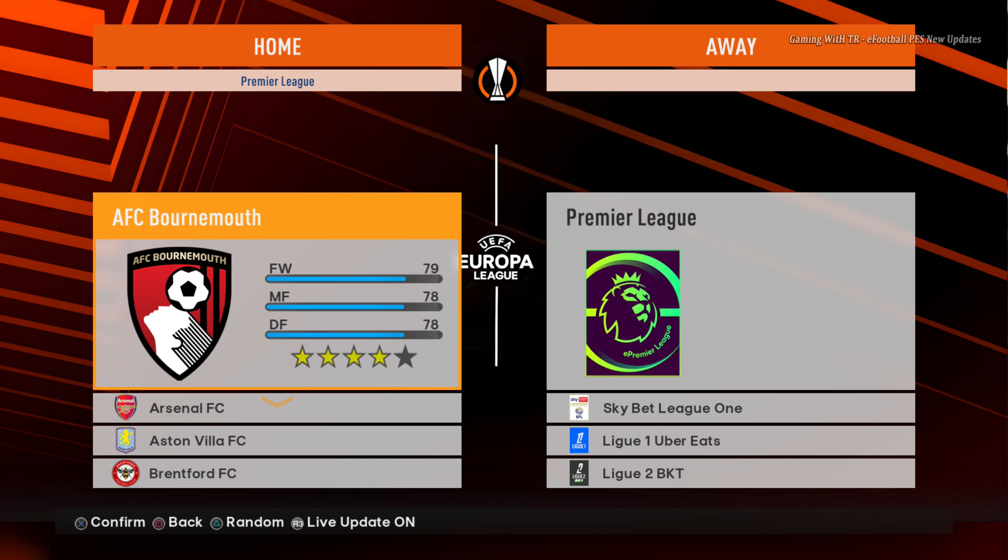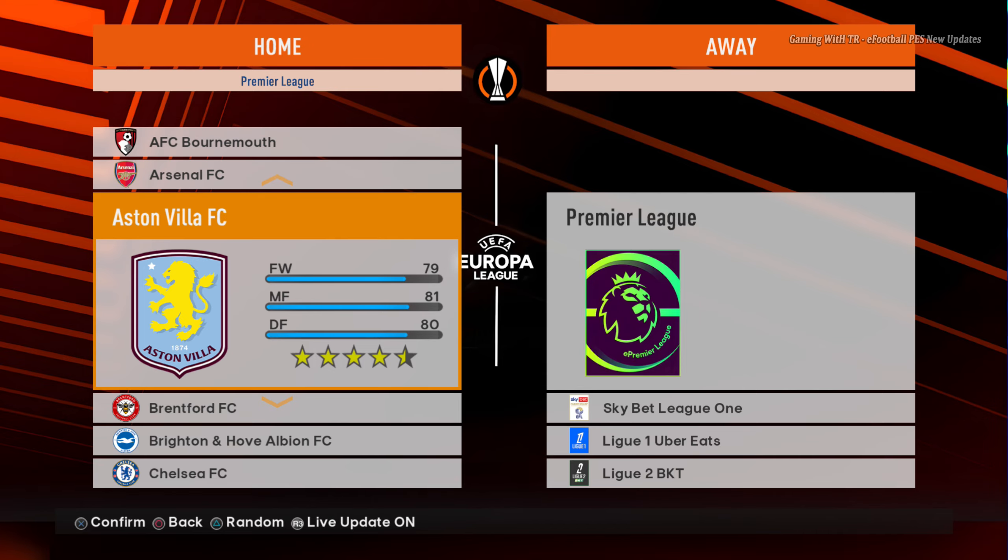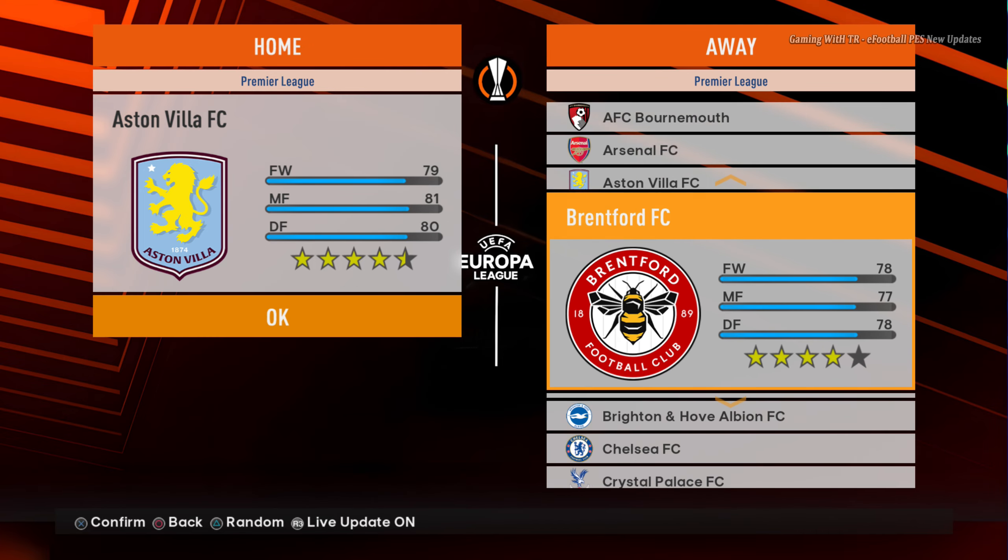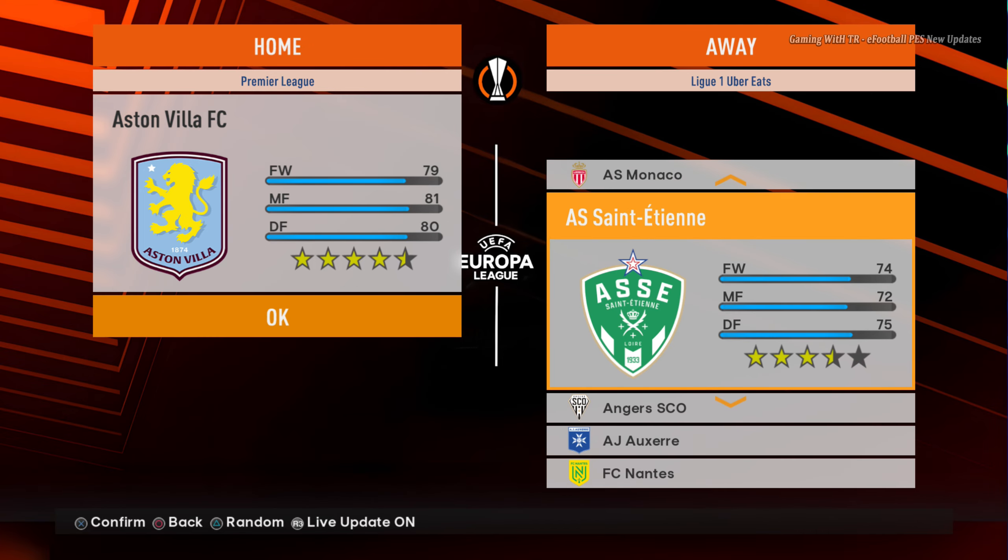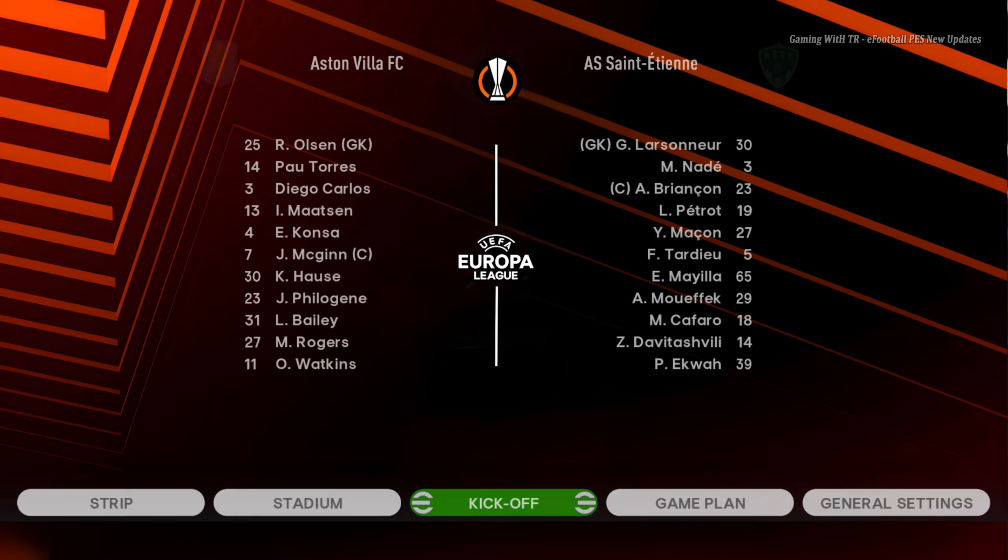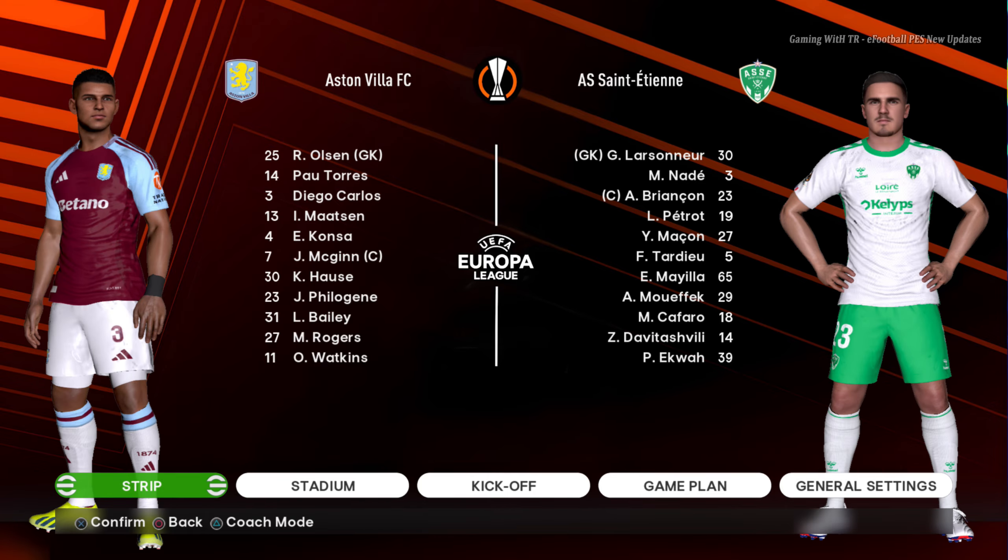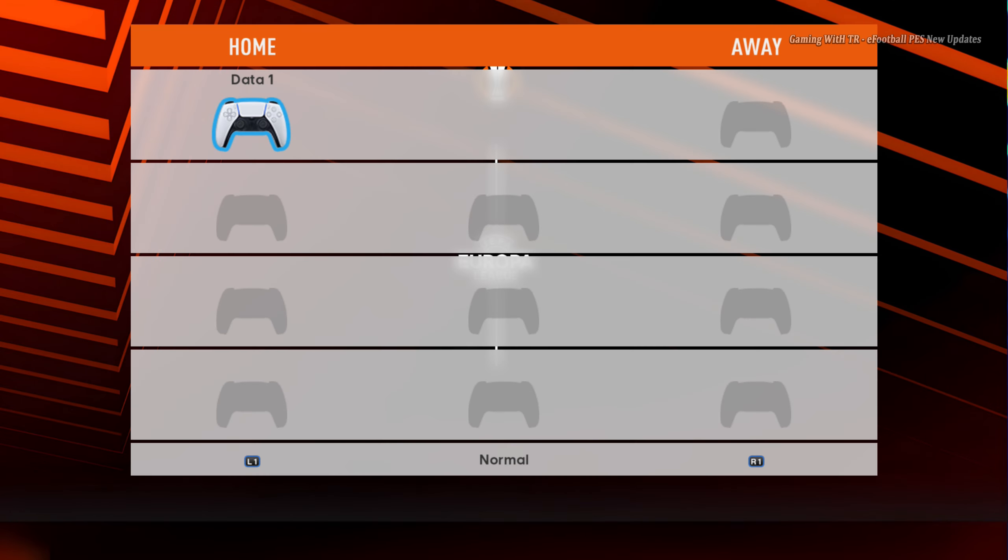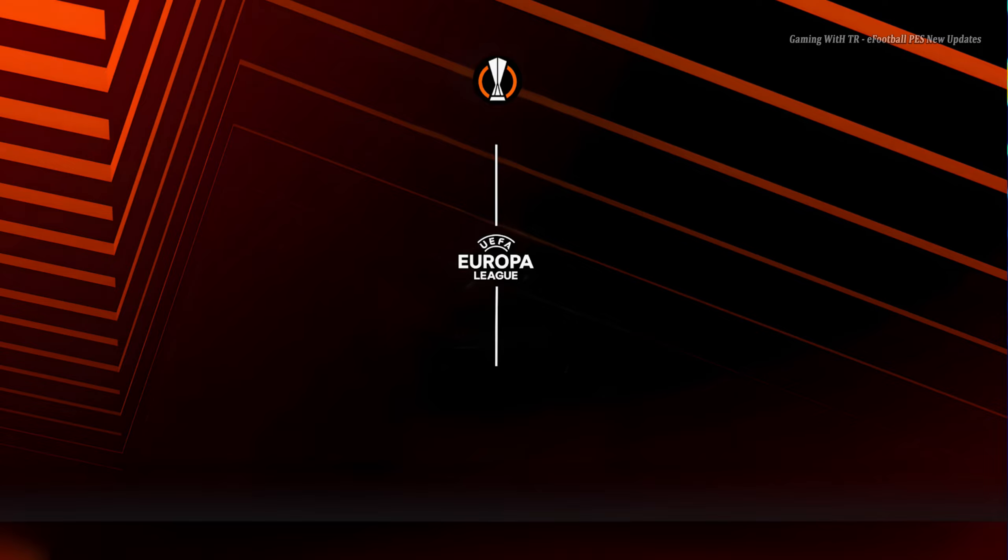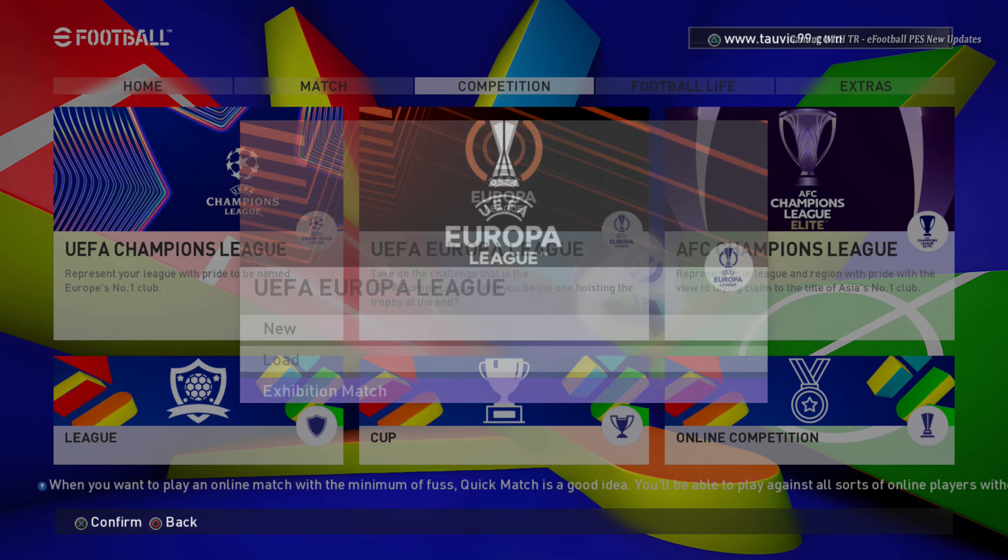And here is Europa League. Aston Villa, even Aston Villa is not playing. And right now you guys can see, pretty cool, pretty cool update. And let's go back.